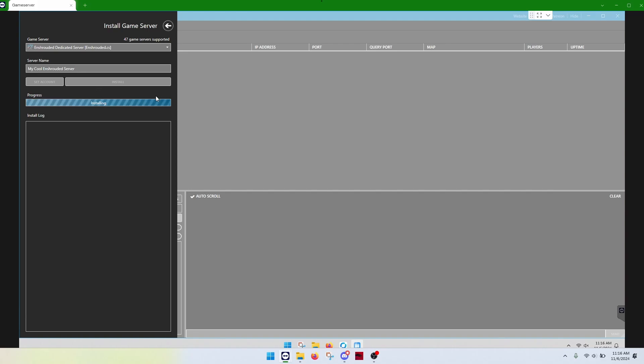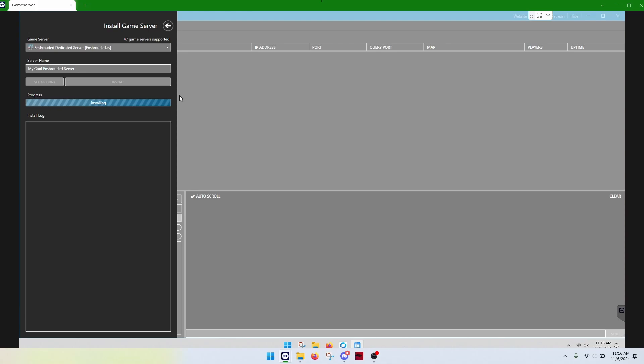Now, what that does is, in this case, that plugin instructions told it, okay, go to Steam, get everything you need, download it, install it, and then once Steam does that, then it'll actually install the server. So, it's going to take a good while, depending on your internet connection, to go get all the files. Depends on the server size and all that. And we'll pick this up after that's complete.